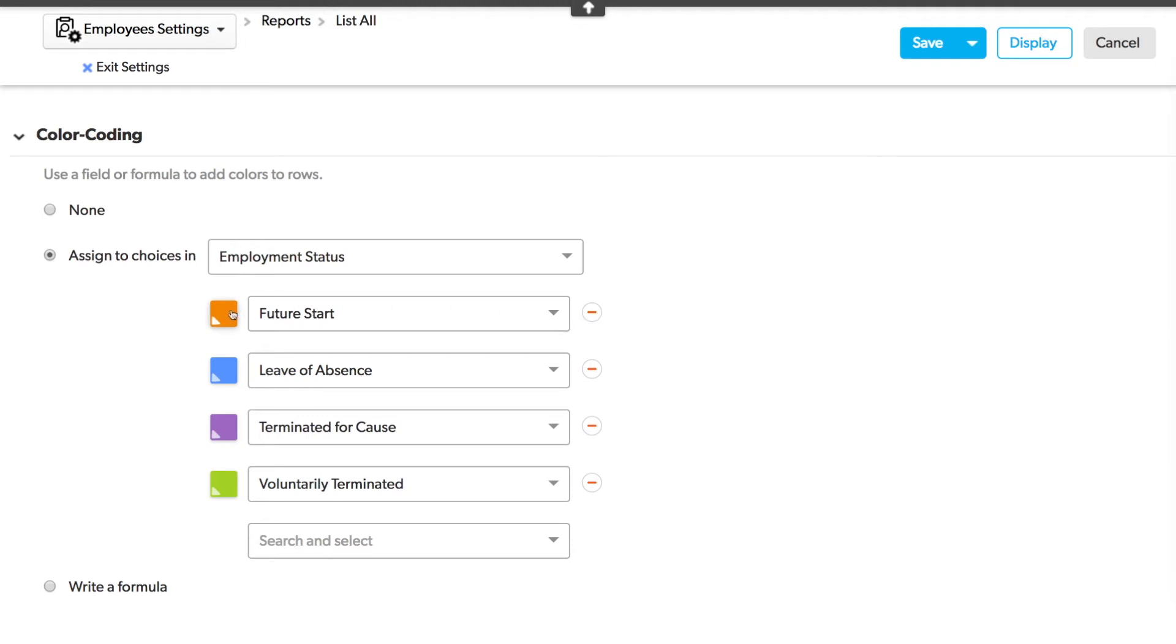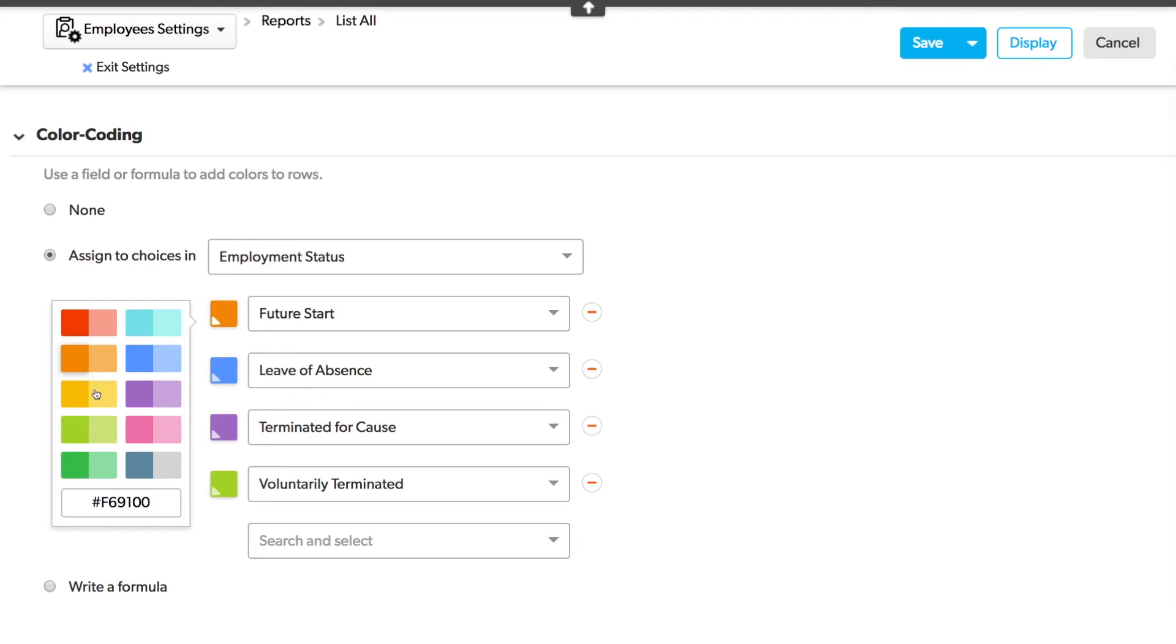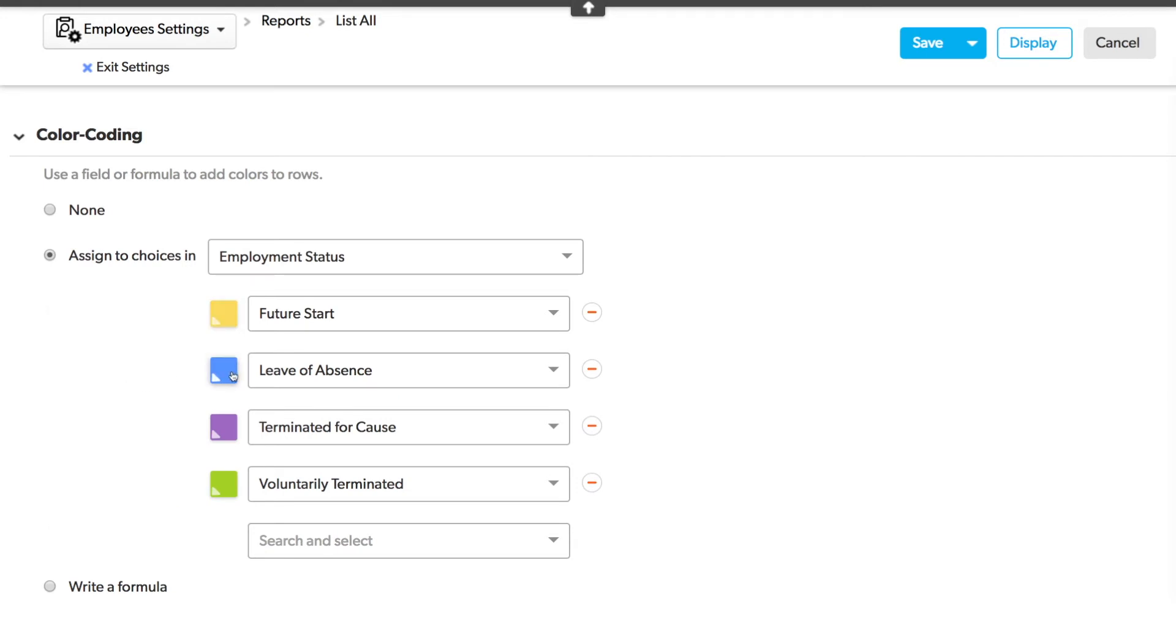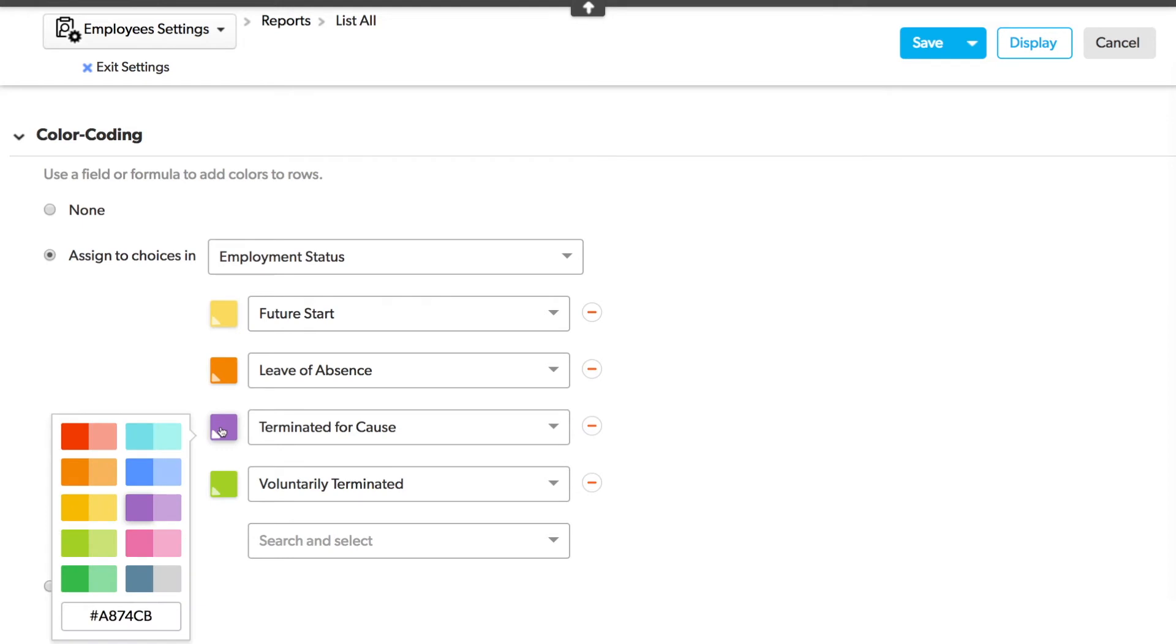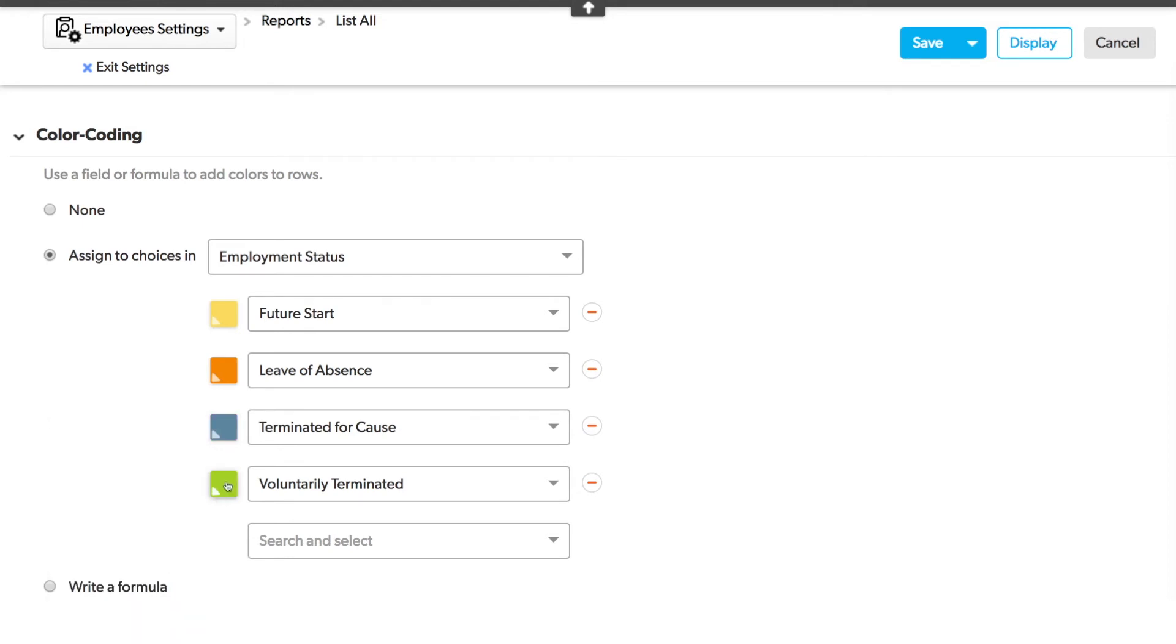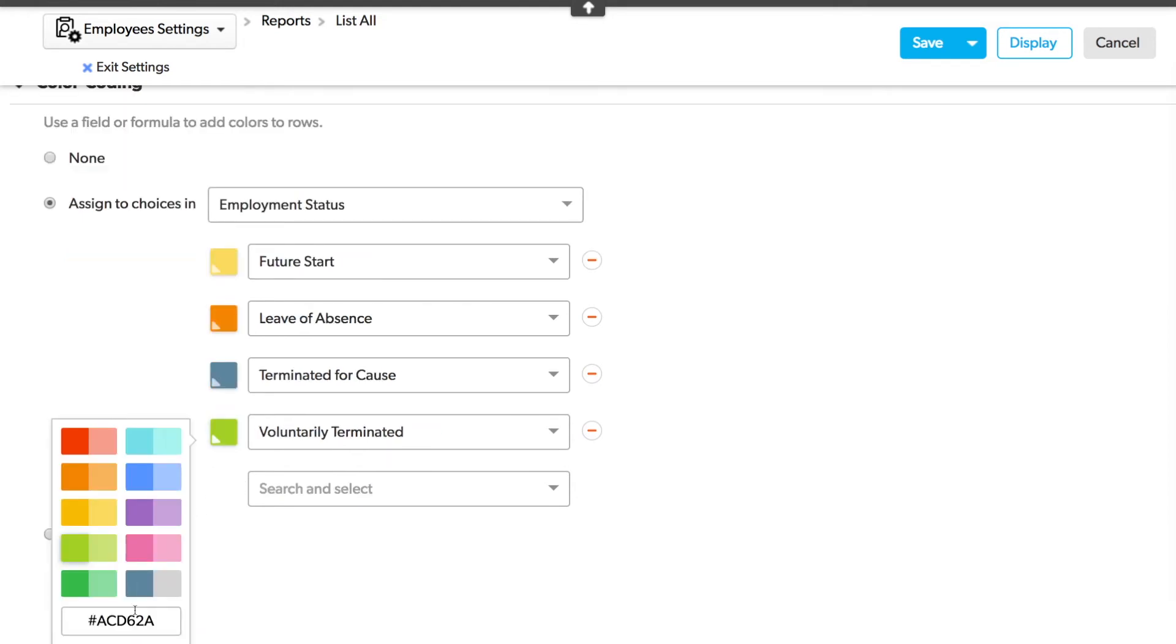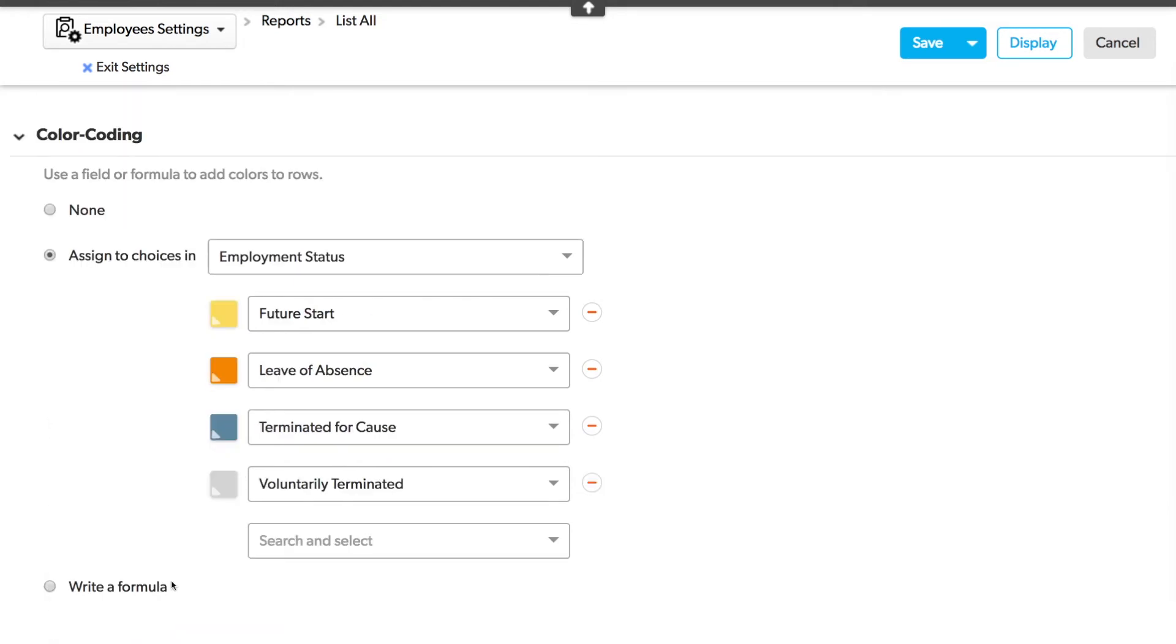Let's choose some colors for these. Future Start, we'll make that yellow. Leave of absence, let's make it orange. Terminated, dark gray. Voluntary terminated light gray. And click save.